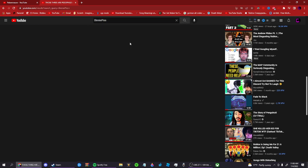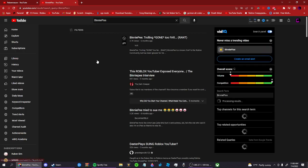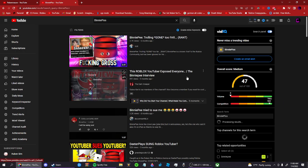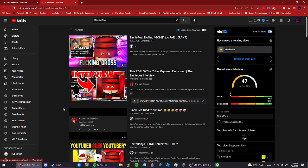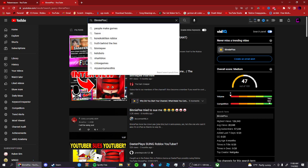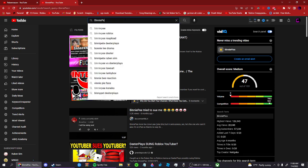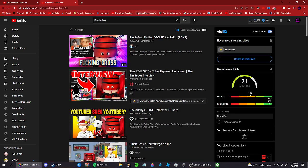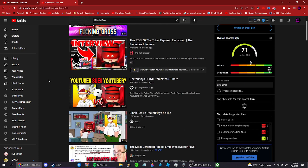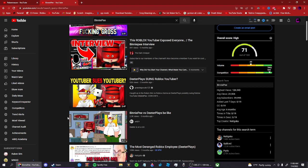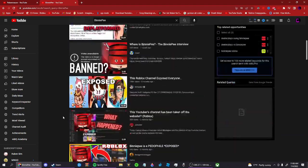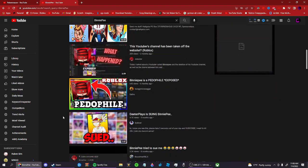And I sometimes do joke about serious topics, but I wouldn't go like too far, I guess. Like, Binny P right here, like this guy, this guy is actually unfunny. I know Binny P is like, edgy and all.